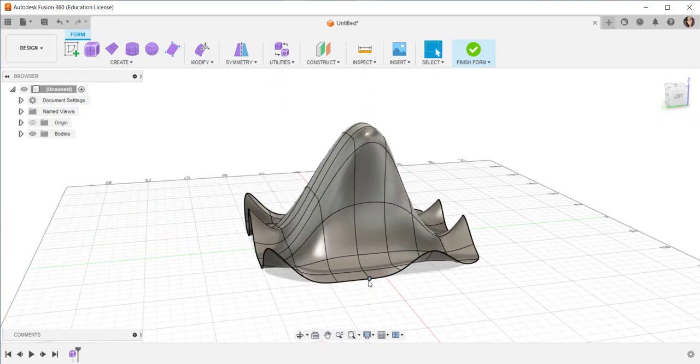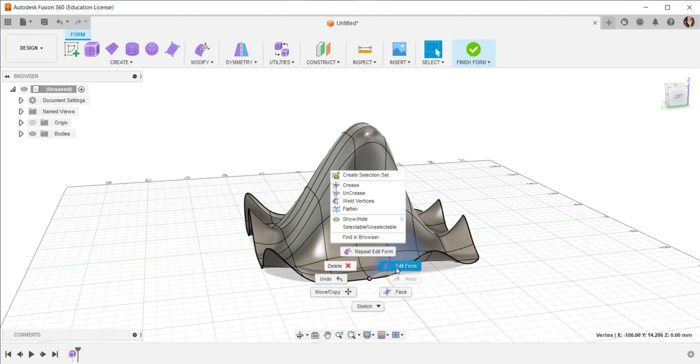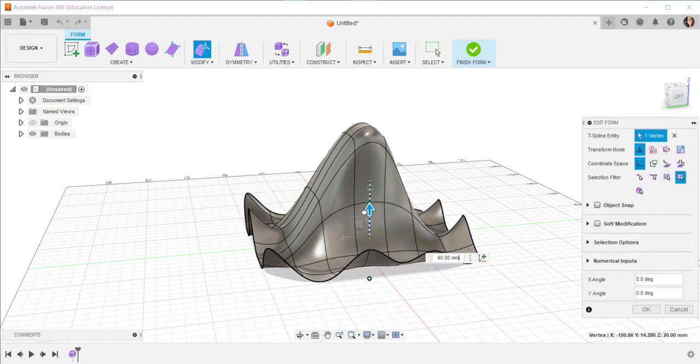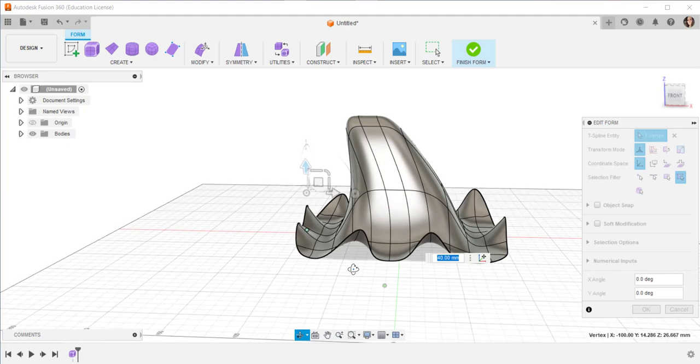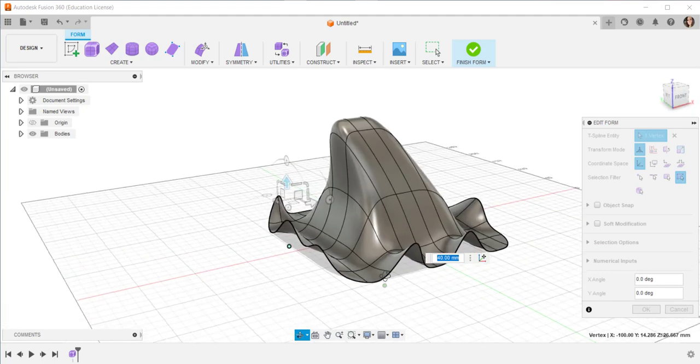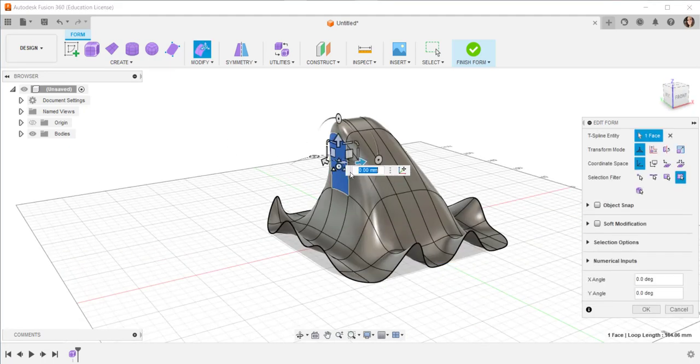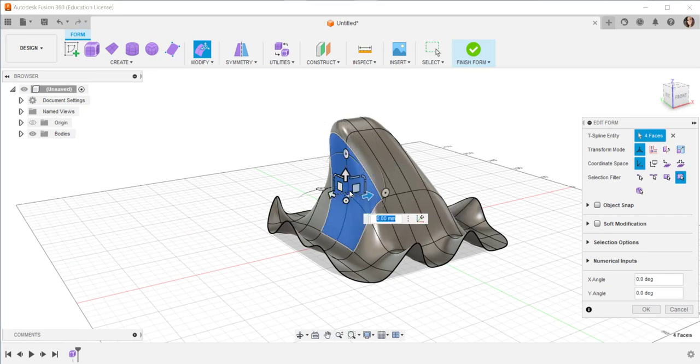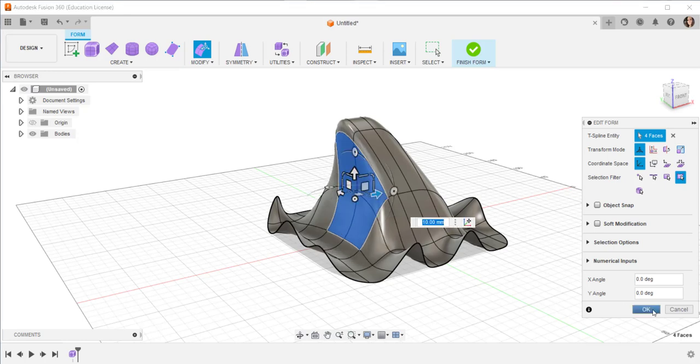I'll put one more in here. And I can finesse this by holding the shift key down to select multiple faces and moving this in.